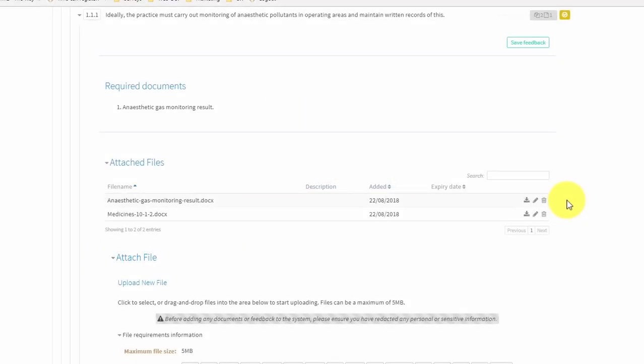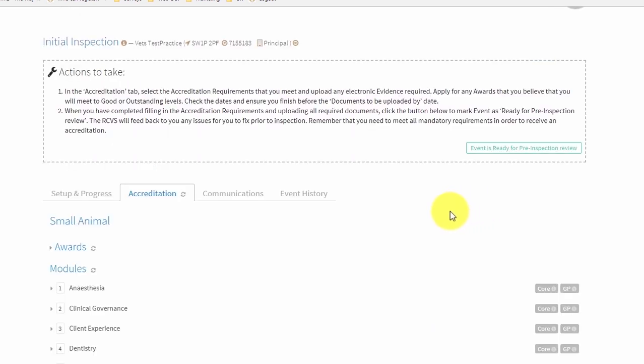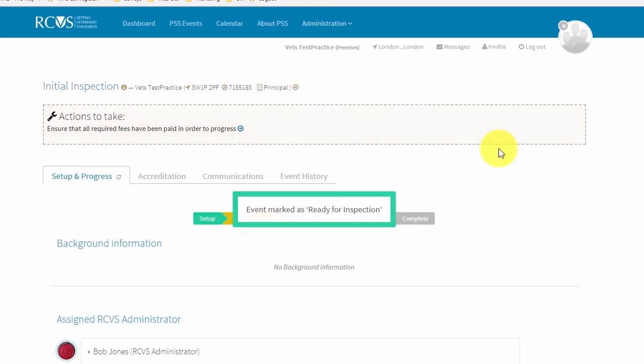Once you have uploaded all the required documents, scroll all the way up to the top of the page and click the 'event is ready for pre-inspection review' button. You will need to do this for all premises in your practice group. Your assessor will now review your documents in advance of your assessment. They may leave you some pre-inspection feedback and/or flag requirements to be addressed at your assessment. You should only take action in response to these comments if your assessor specifically asks you to. Don't forget that your assessor will only be able to review your documents and write your report following the assessment if you have clicked the 'event is ready for pre-inspection review' button.